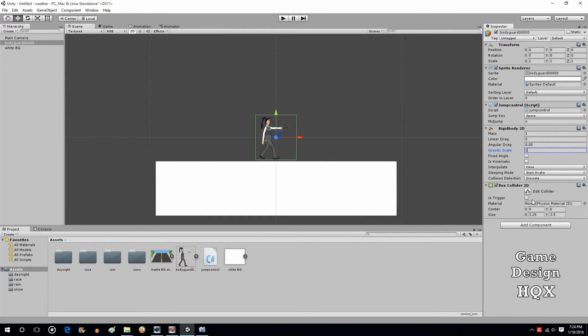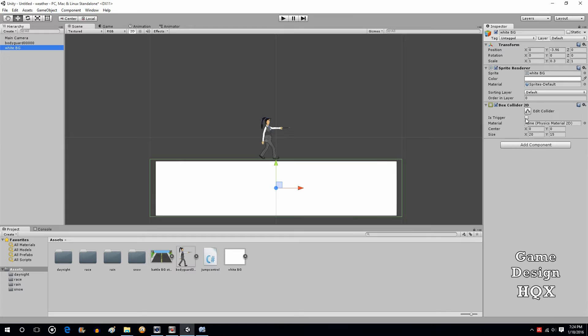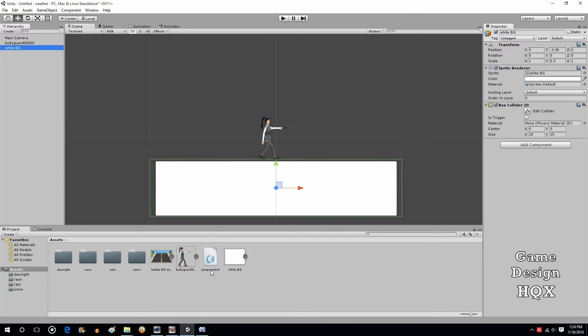And there is a box collider. So the second part is just the background. It just has transform, sprite renderer, and also box collider. Neither one of the triggers because we don't want them to go through each other. This is meant to be a platform and this is your character who's jumping around. So let's take a look at the code.